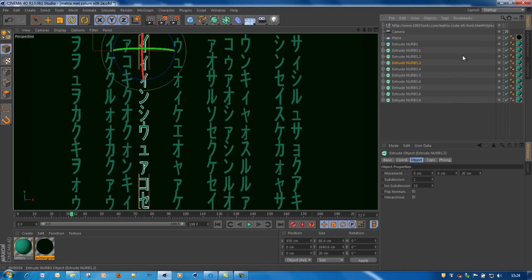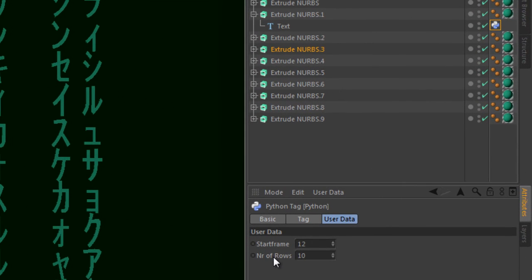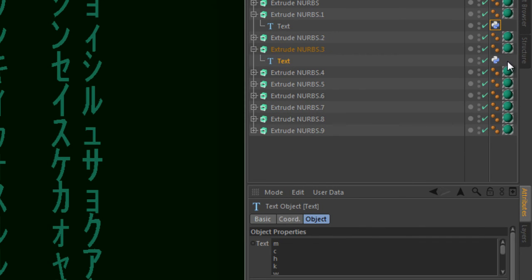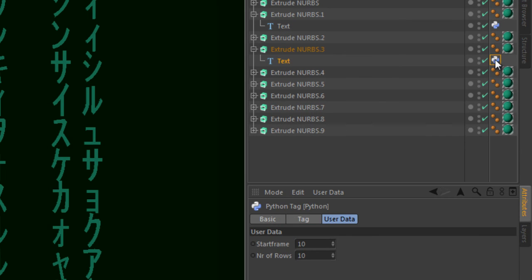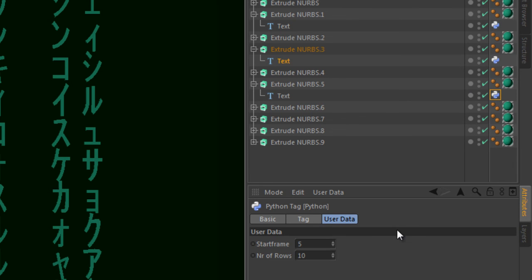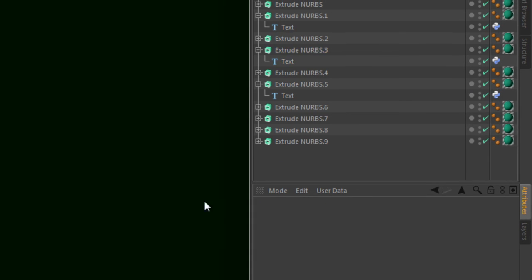And it is all the same. We all use the same Python codes. But again, with different user data. The number of rows is the same for all of them. But the starting frame is different. Just play with it. The starting frame is different. And this way, the whole screen is built up differently.